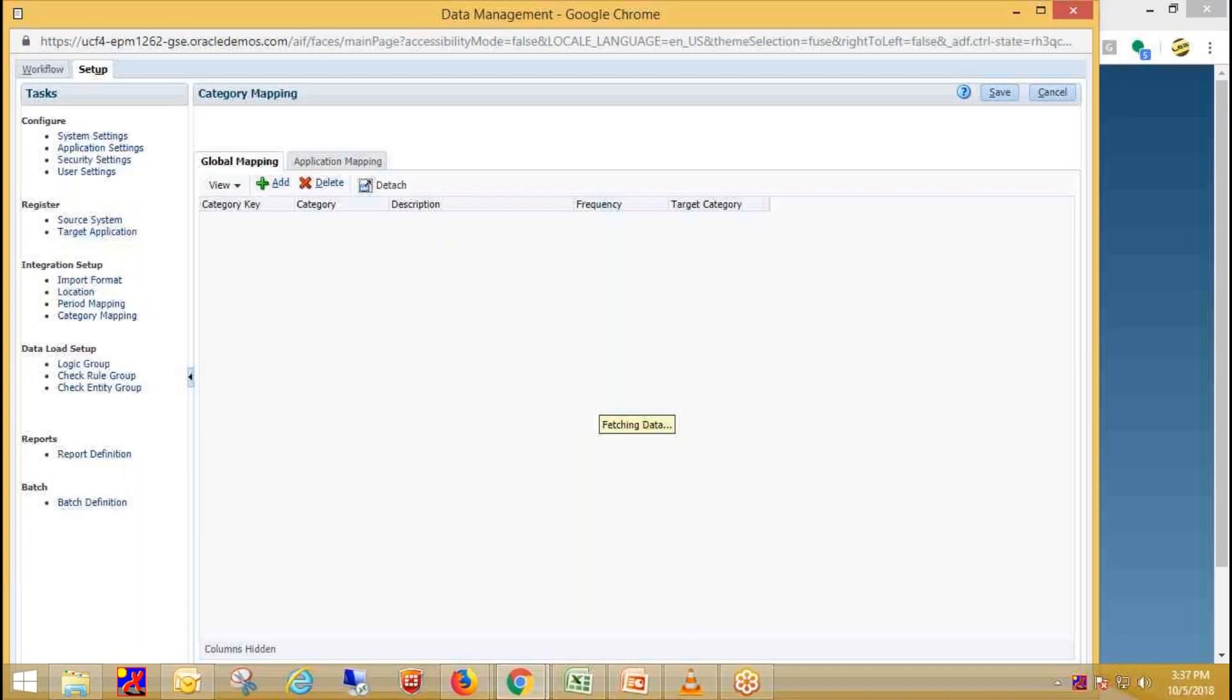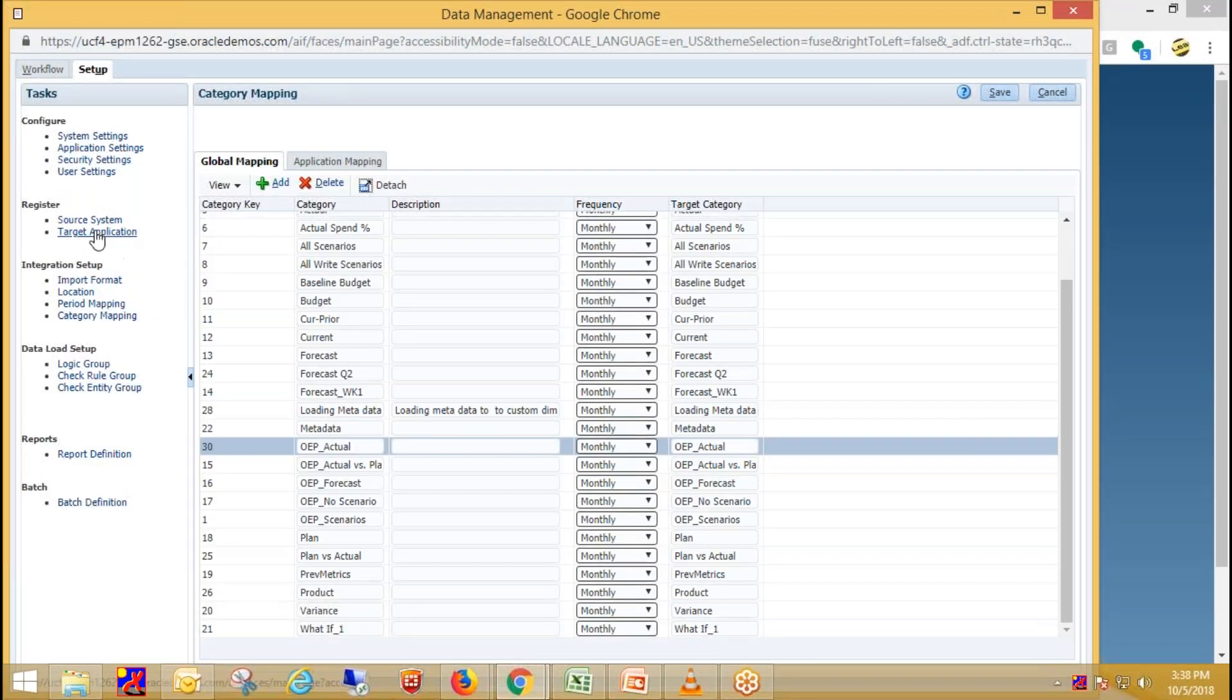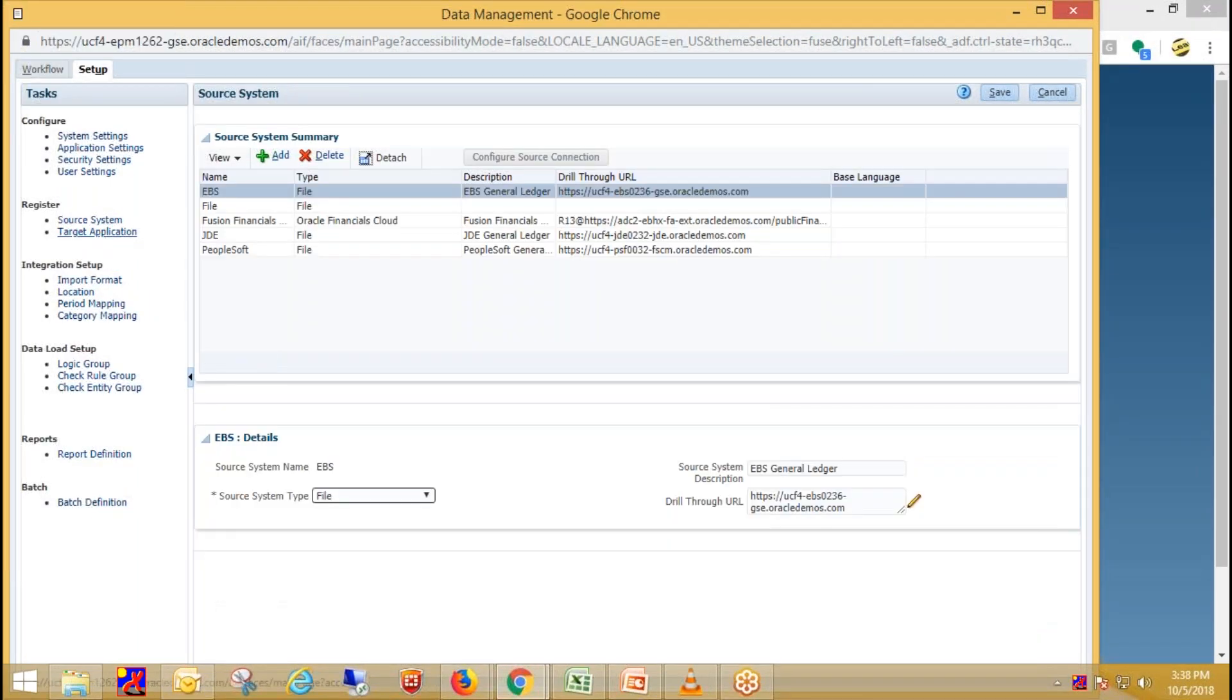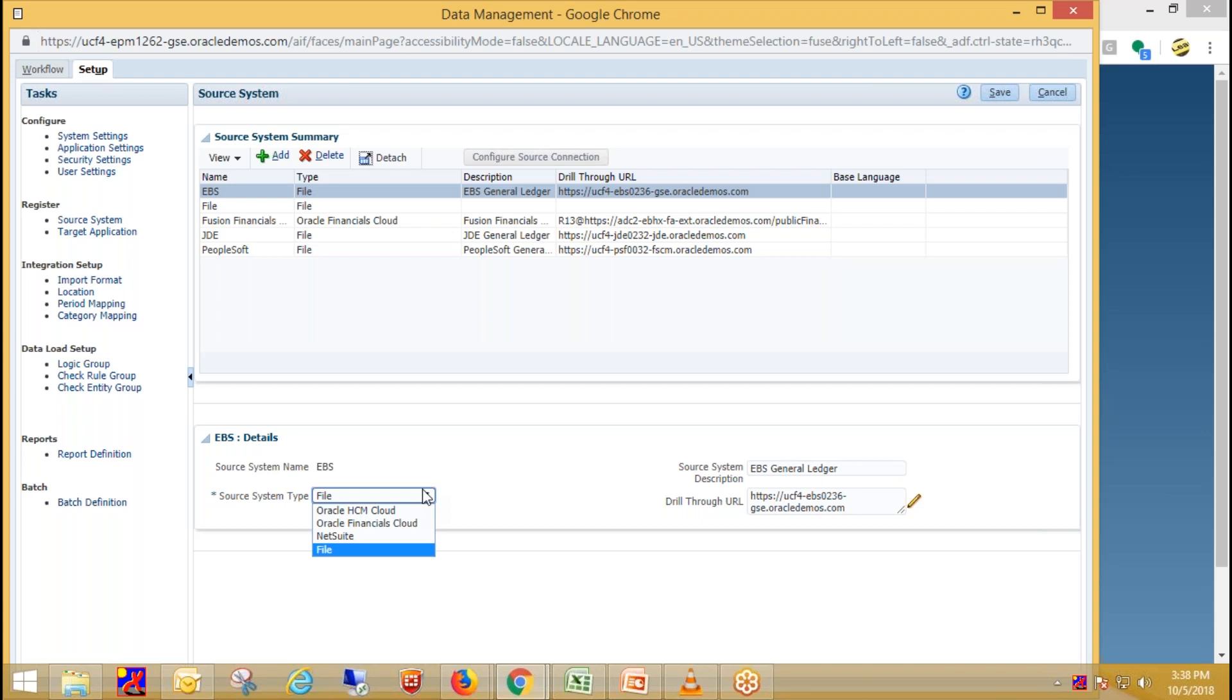So initial setups remain same like registering source system, target application, creating import format, which I have already done. So for registering source system, just click on source system, click on add. And these are the source systems available on cloud.